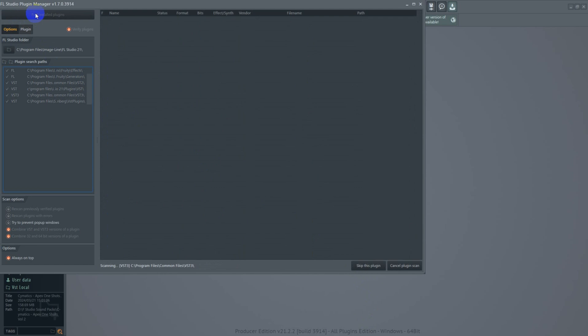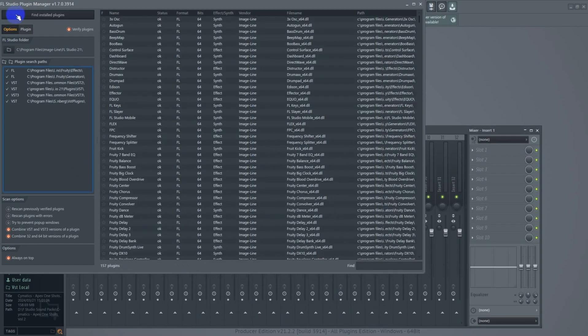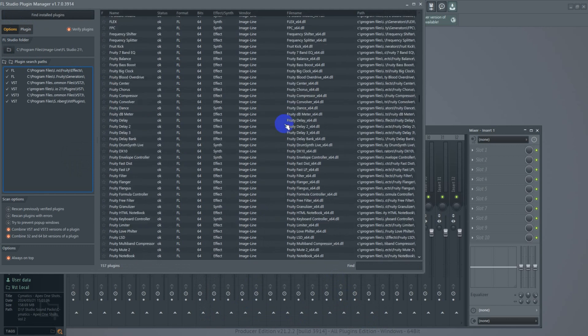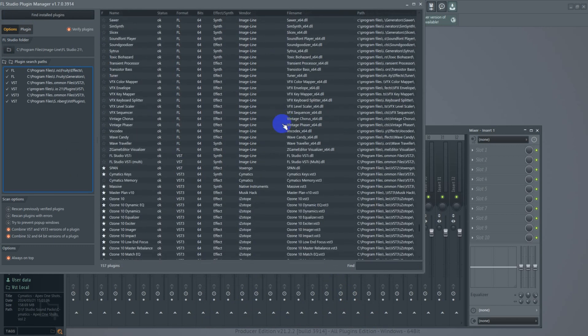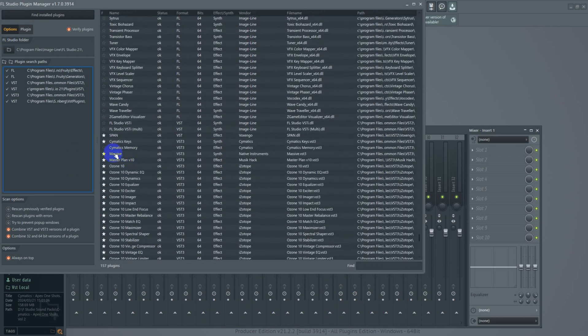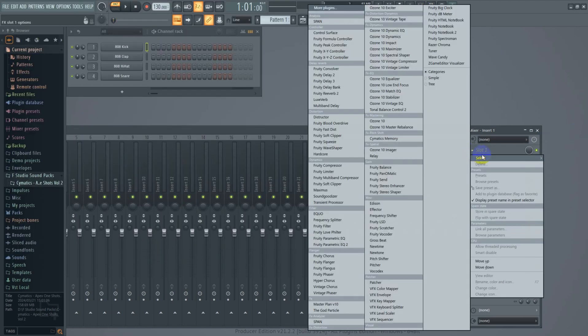Let it scan for a few seconds, then scroll down to find the name of the plugin you installed. Click on the star icon next to the plugin name, and you can close out and look for the effect in your mixer or the instrument in the channel rack.